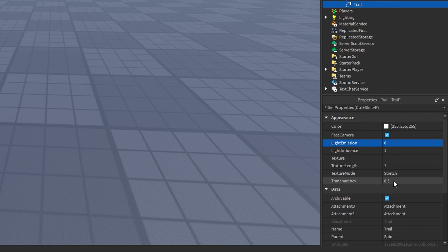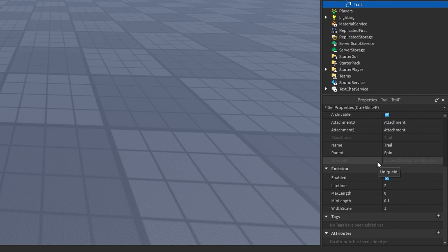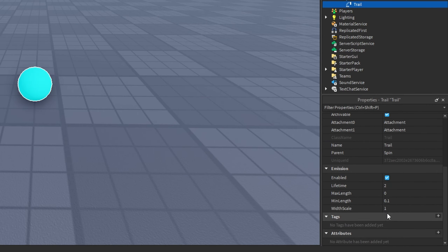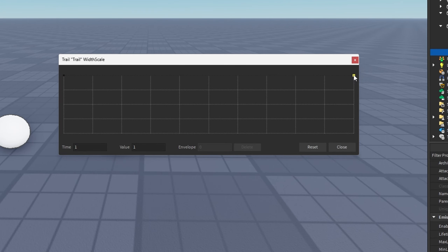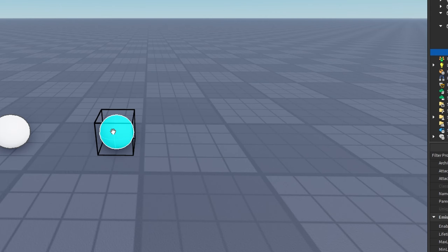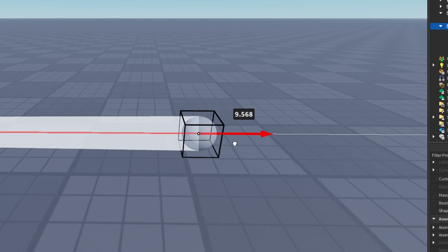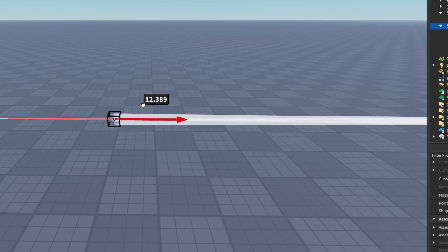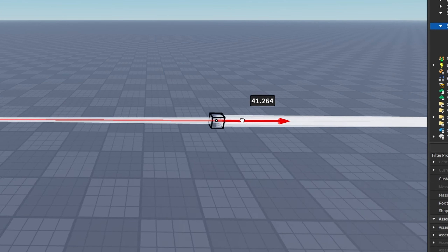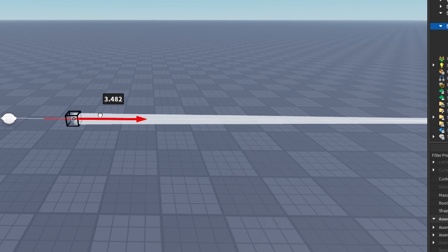You can also change your transparency. The other thing I'm going to change is the Width Scale — I'll click the three dots and make it so it ends at a slower speed. Now if we move it around, you'll see it has a nice little animation to it when the lifetime runs out.